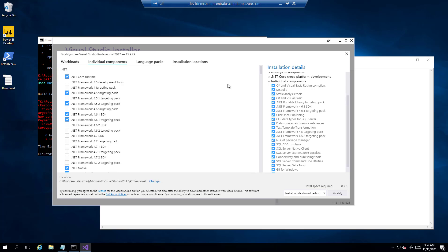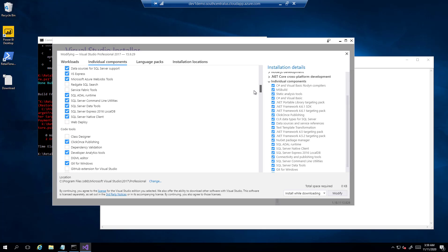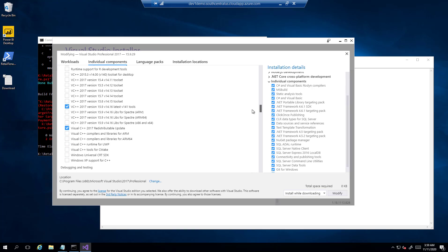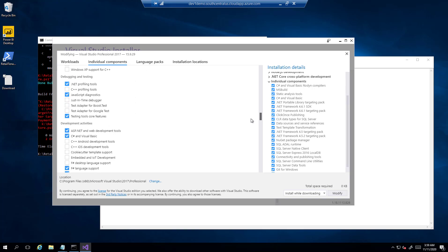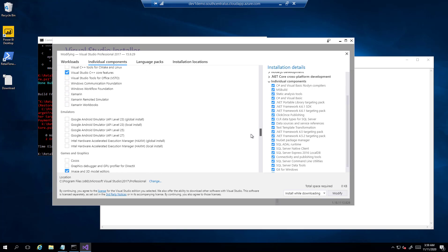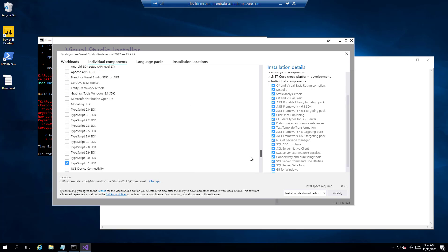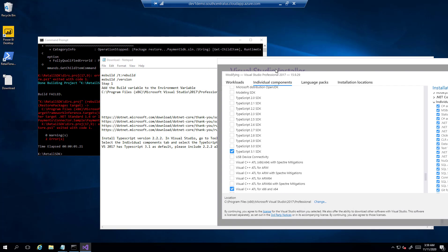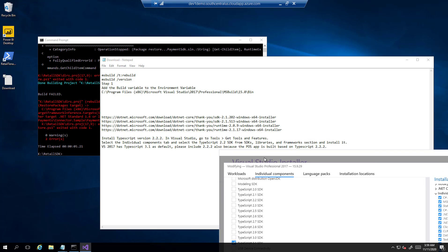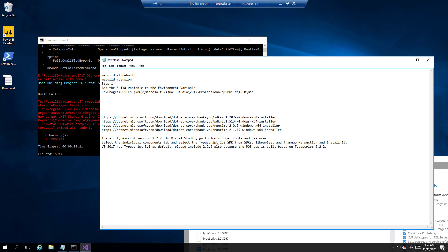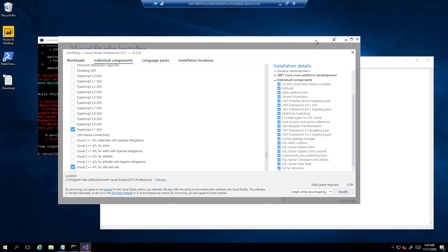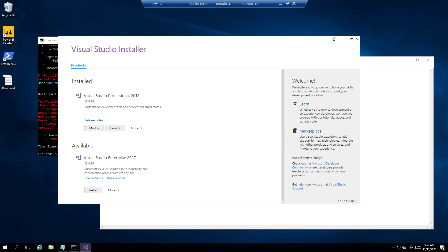Click on Individual Component and find TypeScript 2.2. Just confirming that it was 2.2 to make sure that I get the right version. Now I am clicking on Modify to get this installed. Now I am clicking on Modify to get this installed.